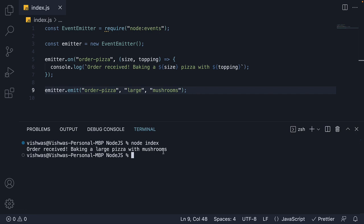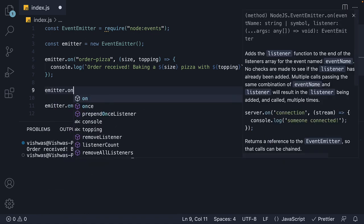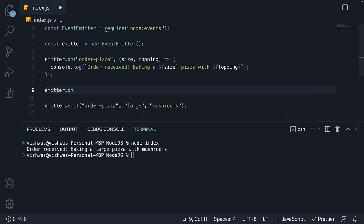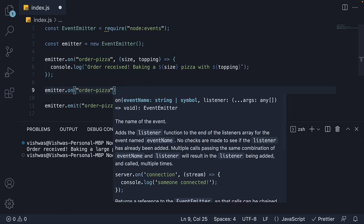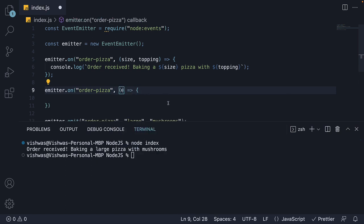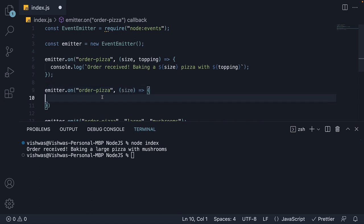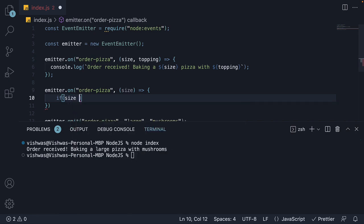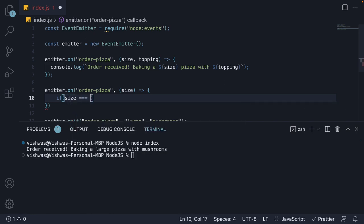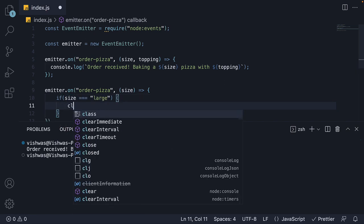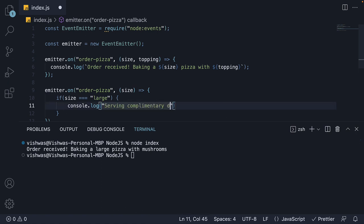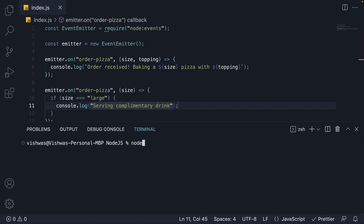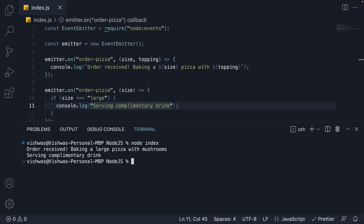It's also worth noting that you can register multiple listeners for the same event. For example, I can add emitter.on the same order-pizza event, but this time a different listener. It still receives size automatically. And within the function body, if size is equal to large, we're going to add a log statement: serving complimentary drink. We run node index and we see the expected output.